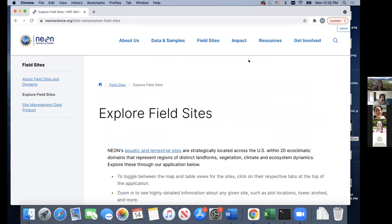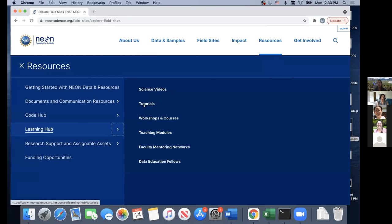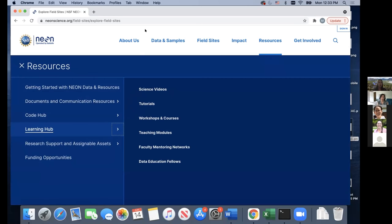I'm not going to cover Impact Resources or Get Involved here because I'll talk about those Thursday during my educational resources talk on bringing NEON into your classroom. But I do want to point out that under the Resources tab, we have a Learning Hub and tutorials. Throughout this workshop, we'll be working with many of those tutorials, particularly for breakout sessions — they're a wonderful resource.